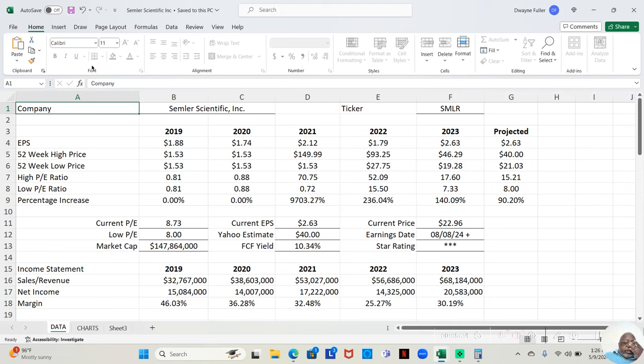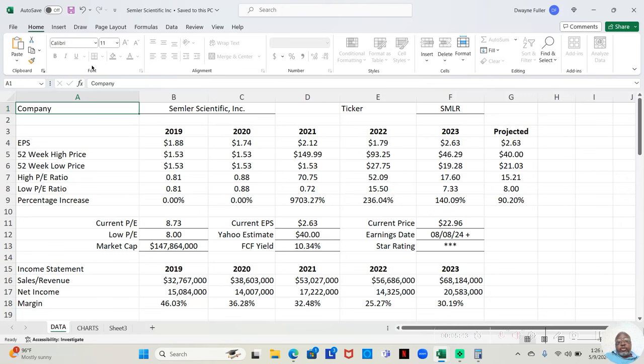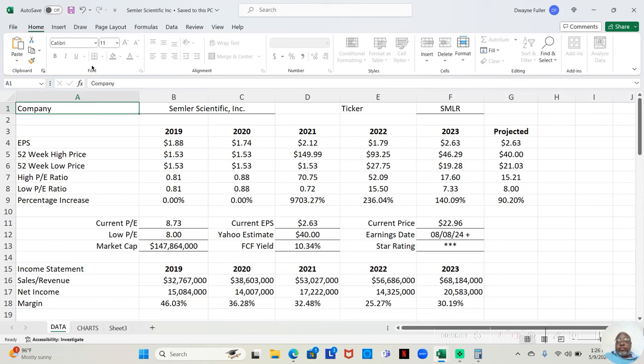So, we see that if we look at the earnings per share for this company, in 2019, it was $1.88. 2020, it was $1.74. 2021, it was $2.12. 2022, we dropped back to $1.79. Then, in 2023, jumped up to $2.63.